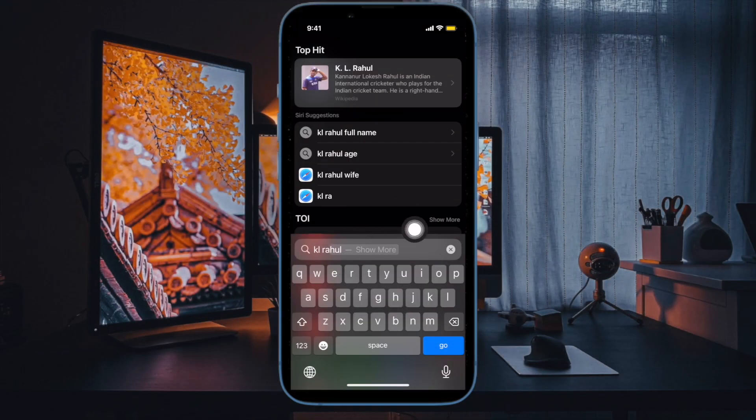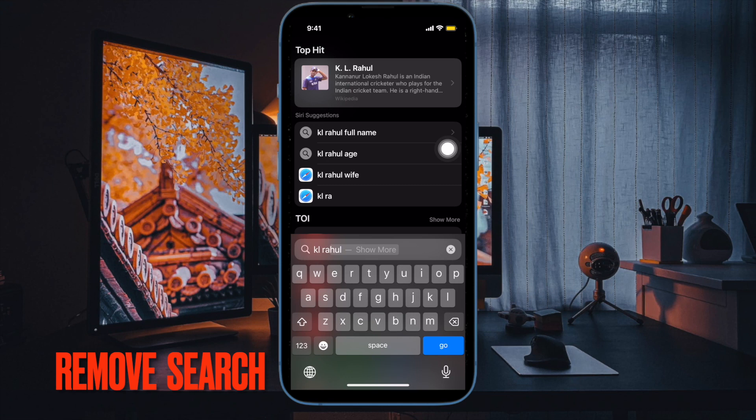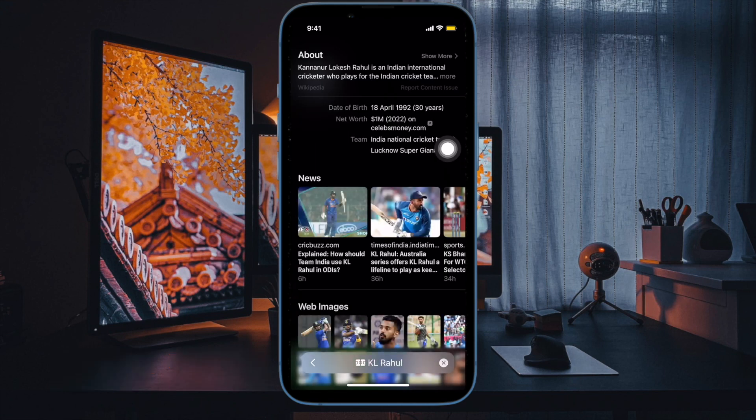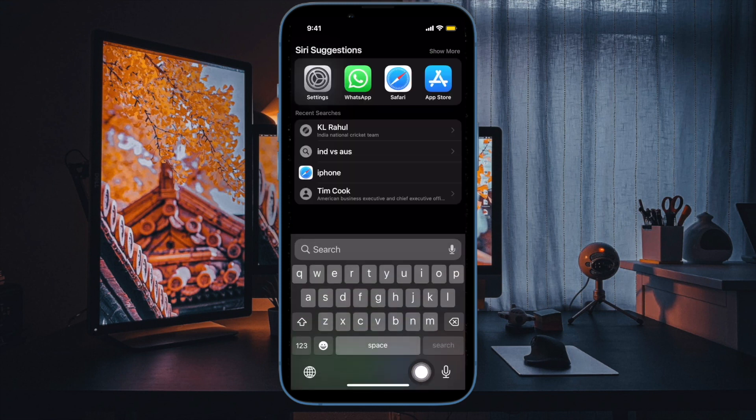Then I would suggest you to disable the search button. If the problem persists on your iPhone and your device often tends to get frozen while you hit the search button, I would suggest you to turn off the search button itself.